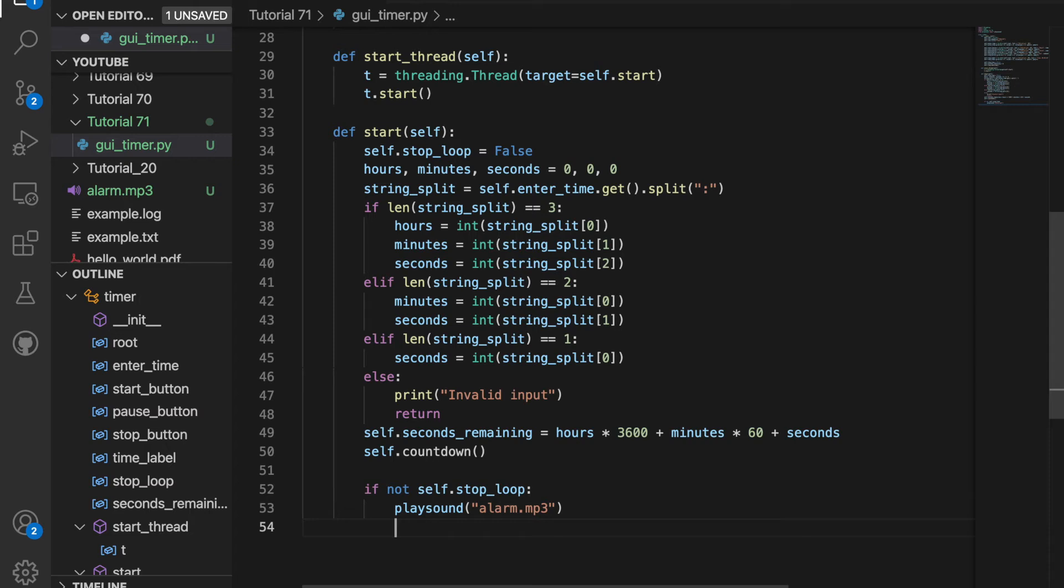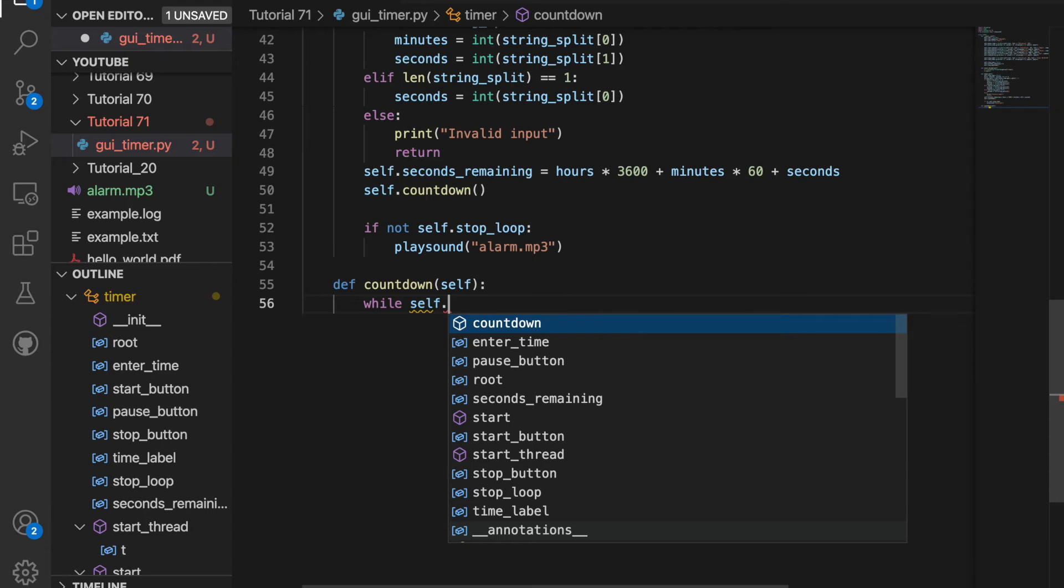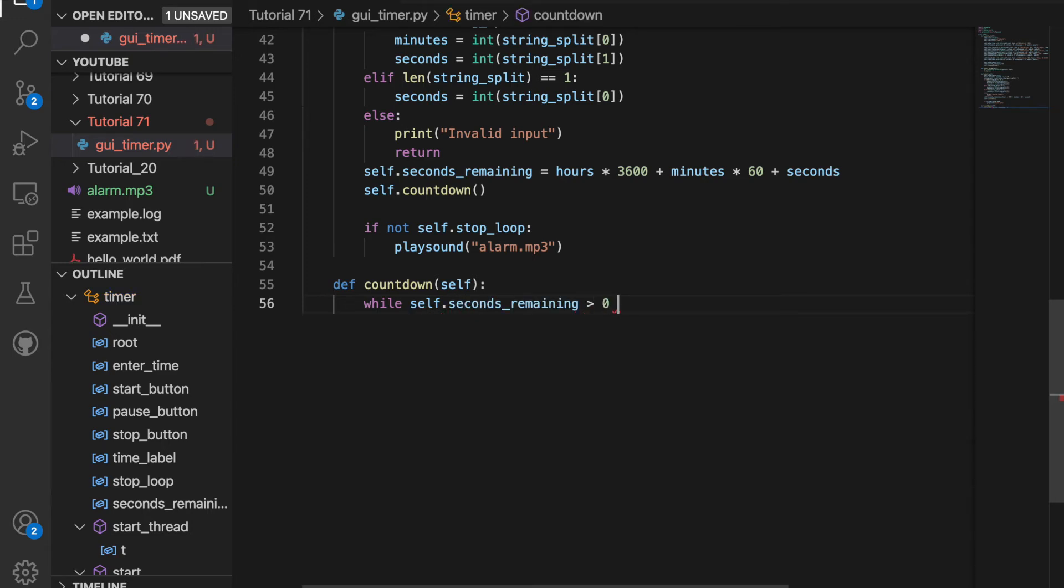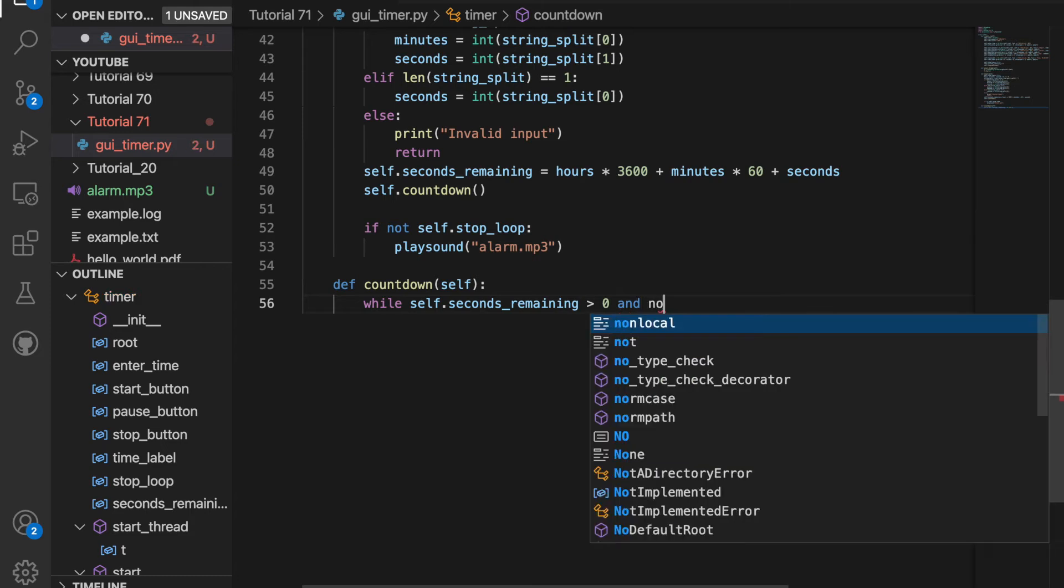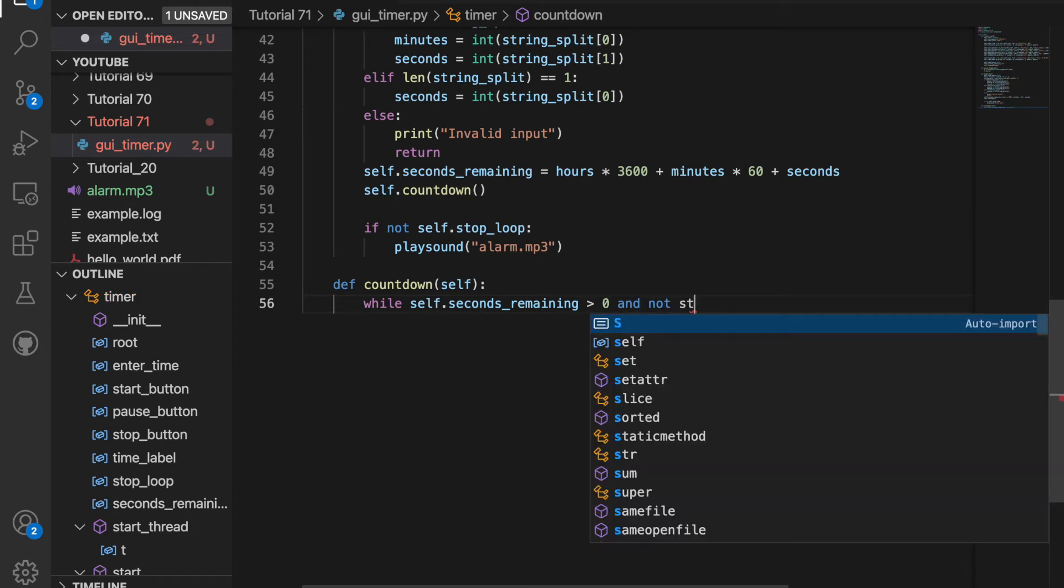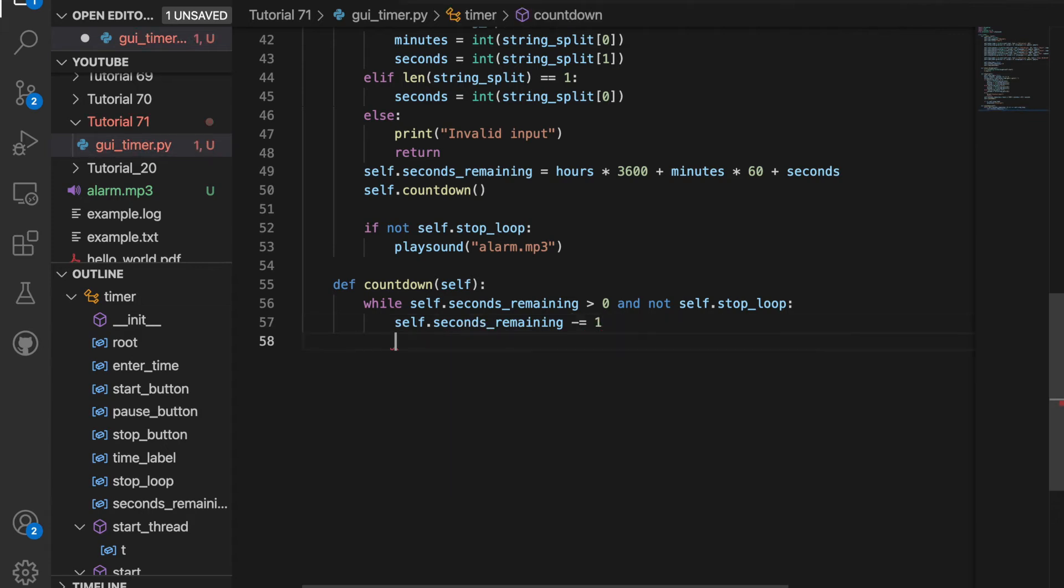So now let's define what the countdown function is. Countdown is not going to have any parameters, so just self. So we'll create a while loop here. So while self.seconds_remaining is greater than zero and not self.stop_loop, so it's not stopped, we can continue to count down. So we'll just decrement the number of seconds remaining by one each time. And then we need to update the number of hours, minutes and seconds.